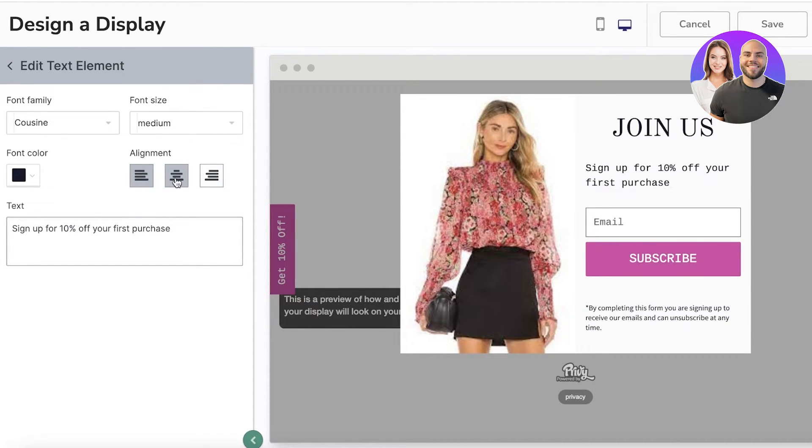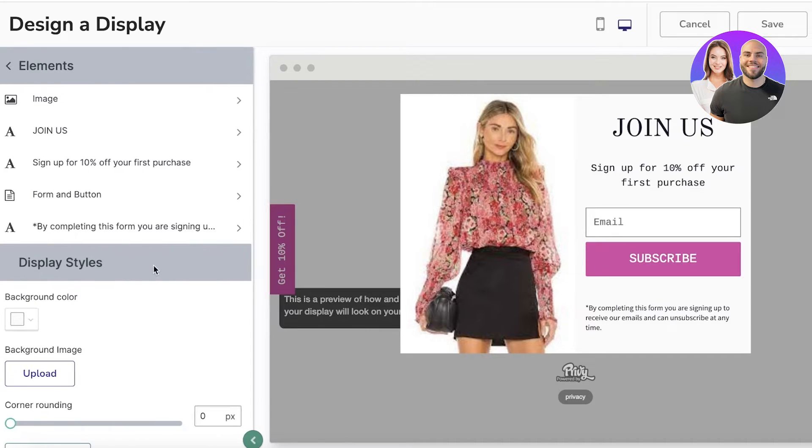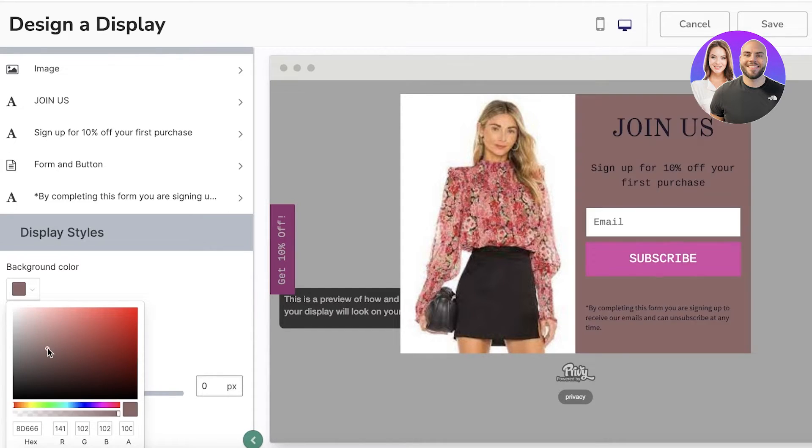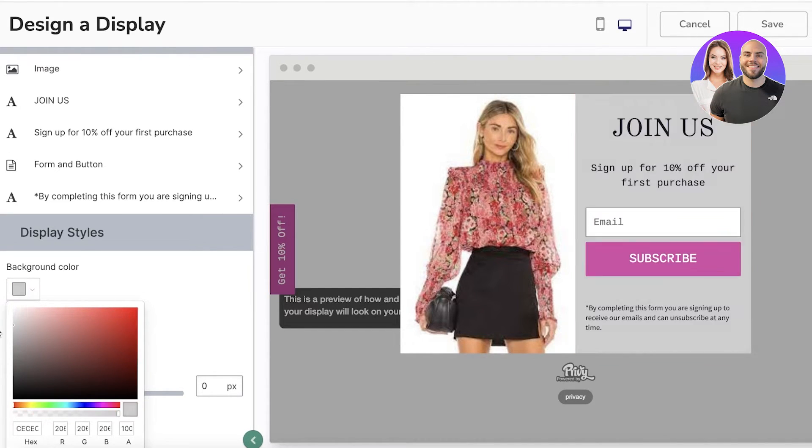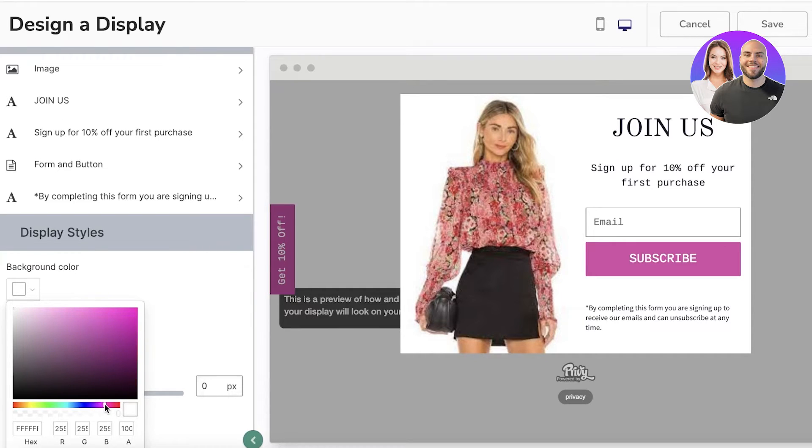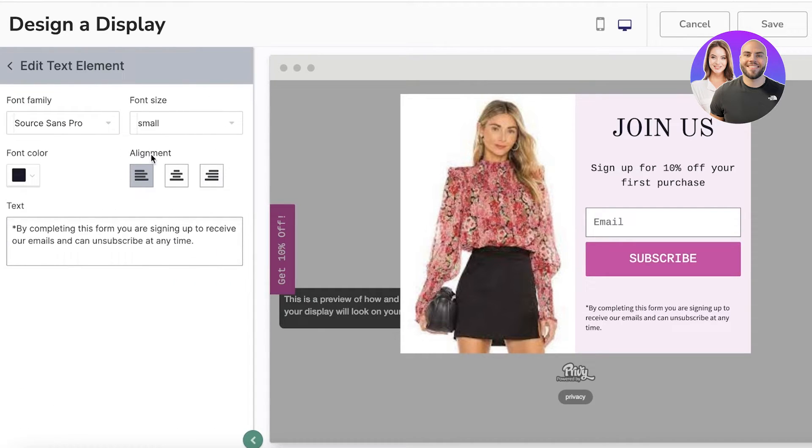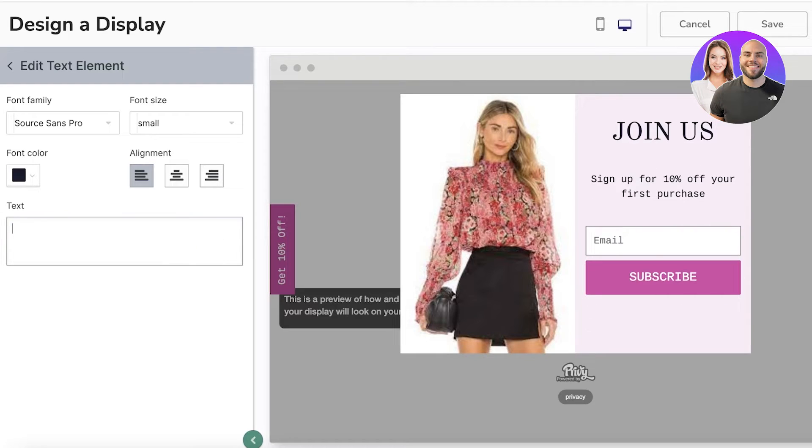You have the alignment, you can choose to align it however you want, and you can change the design however you want. You can round up the corners, you can upload background images, you can choose the background color as well. I'm going to go with a light nude pink for our background color like this. By completing this form, you are signing up to receive our emails, but I'm going to remove that text.